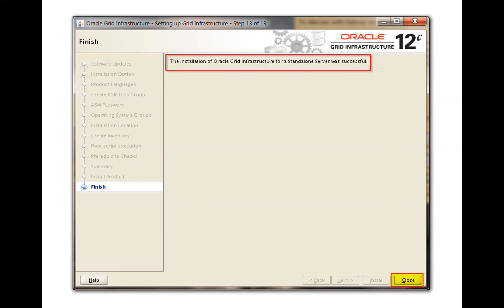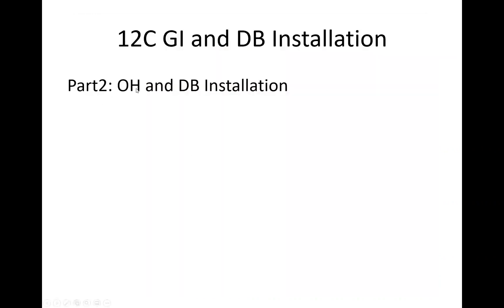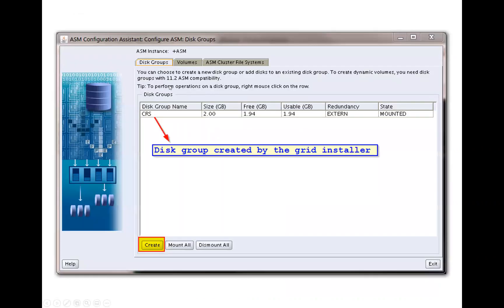On top of that, you have to install your Oracle Home on your local Linux disks or your local mount point. Then you can create your database using DBCA into your ASM Automatic Storage Management. Part two is Oracle Home and database installation. Before going to Oracle Home and DB installation, we need to create one more disk group called FRA. For that, run ASMCA — the Automatic Storage Management Configuration Assistant.